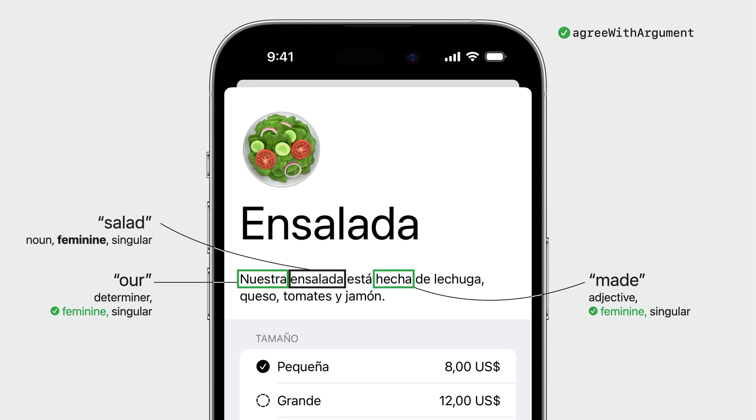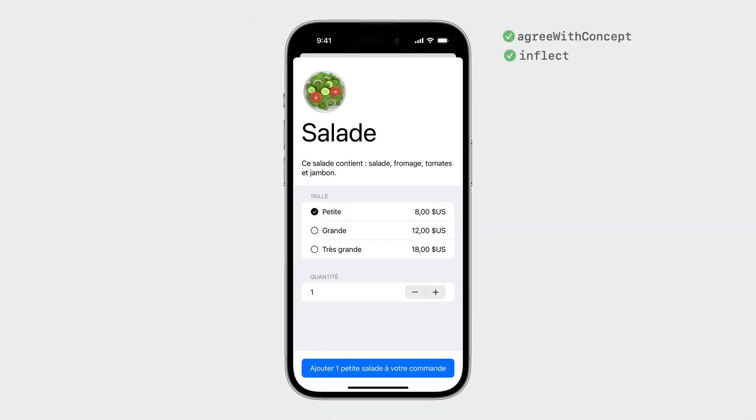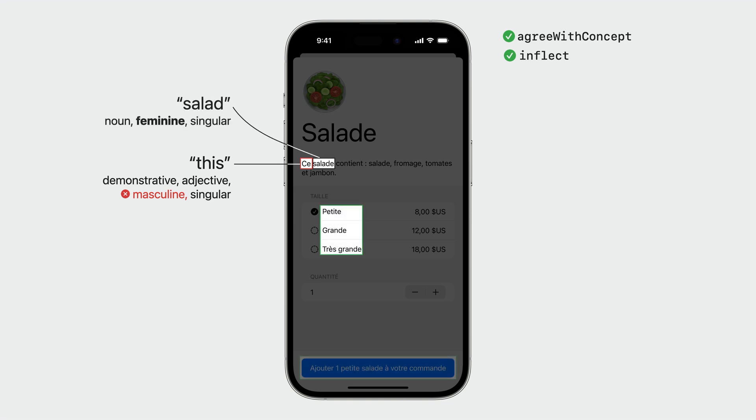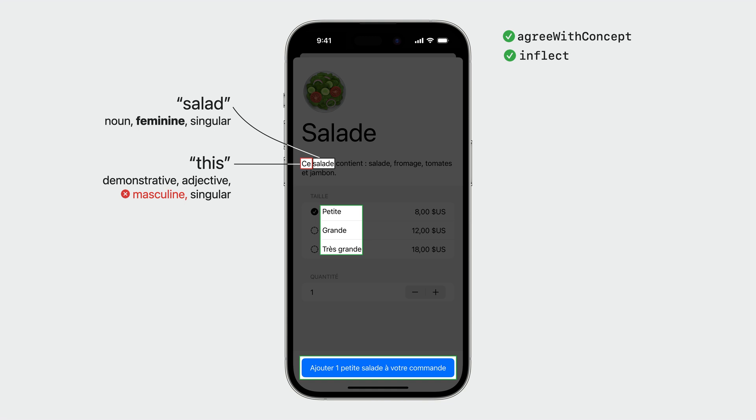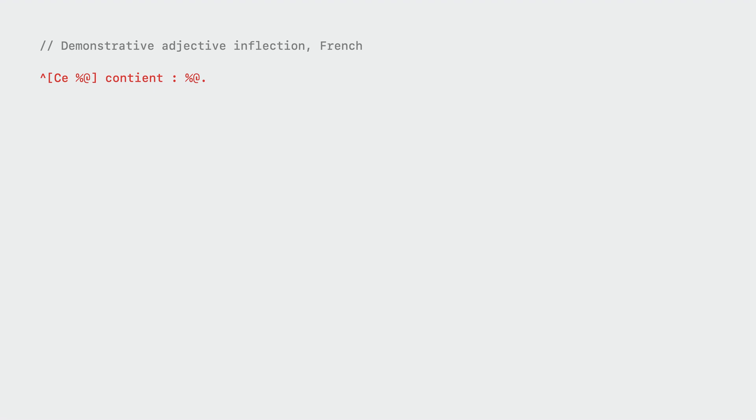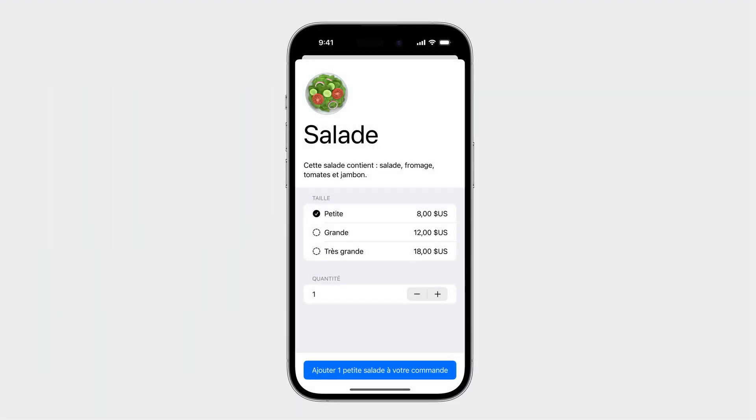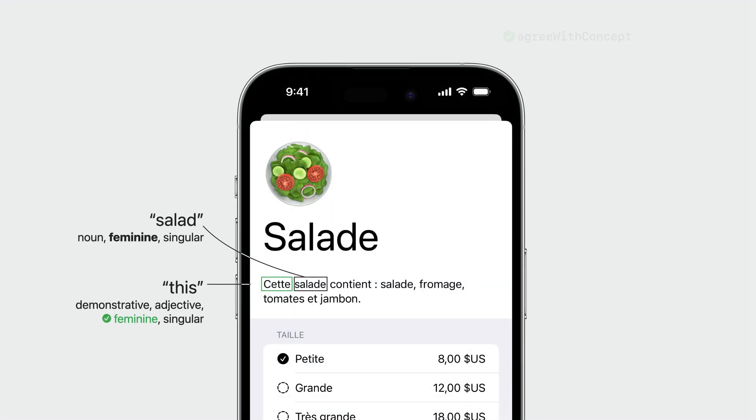Next, let's look at a similar but yet different example. This is French. In French, demonstrative adjectives need to agree with the nouns they describe. Notice that the sizes as well as the button with the quantity are already fixed for Spanish as we apply agree with concept and inflect attributes. Let's fix this demonstrative case in French. The fix is really easy. Wrap both the adjective and the argument with an inflect true block and let the engine do its magic. Et voila, grammatically correct food just tastes better.